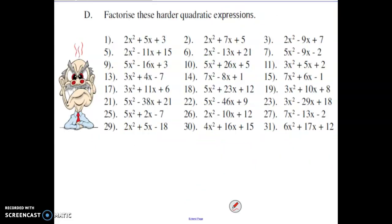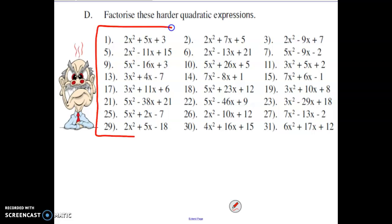For your homework today, I'd like you to please take a look at the first column of part D under the handout that you've been working through.